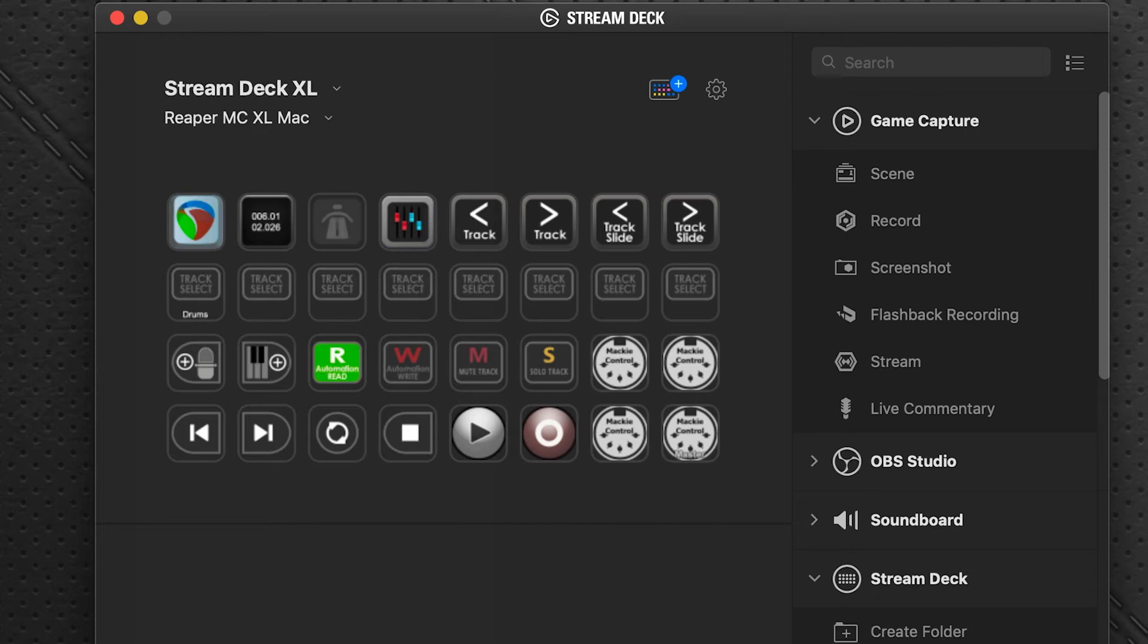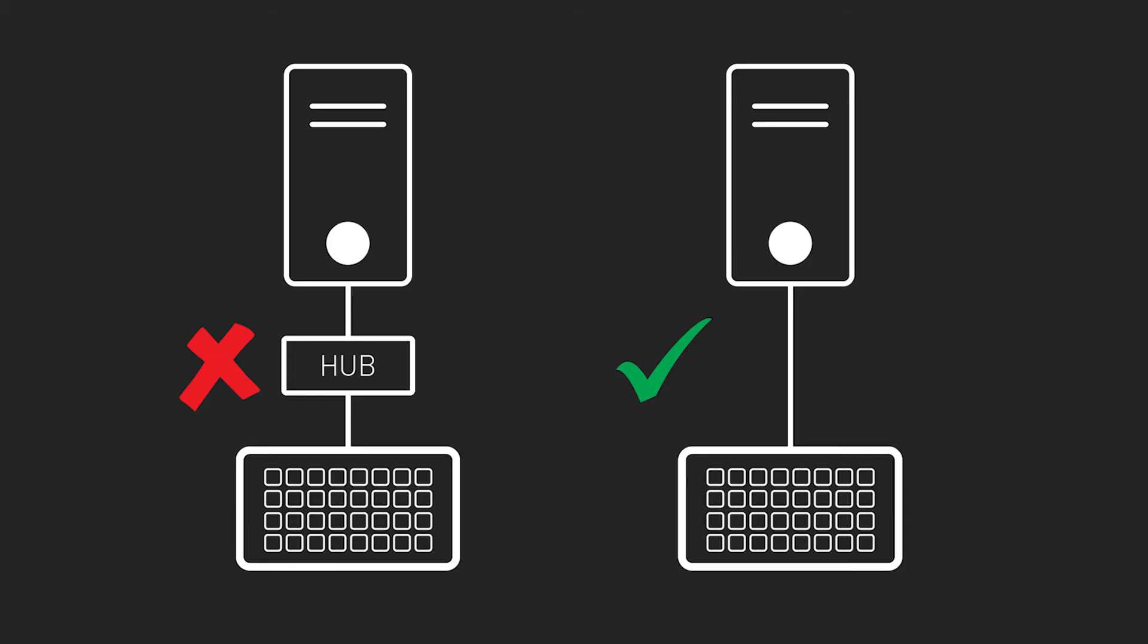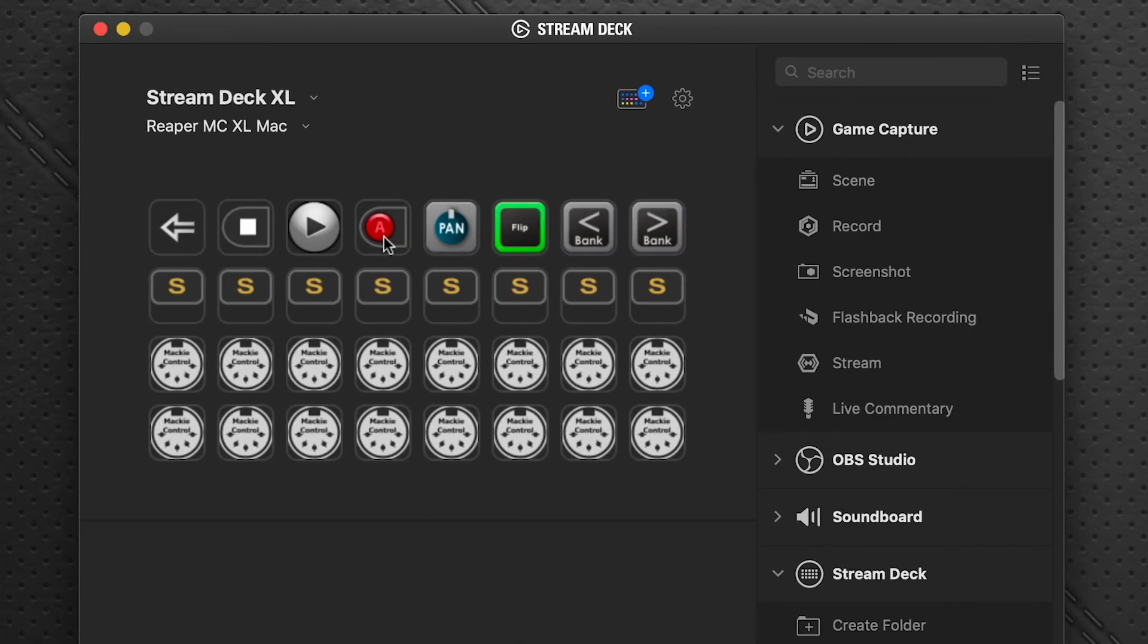This is a known problem with how Stream Deck uses MIDI and it hasn't been fixed yet, but there is a very simple workaround. You should always try and have your Stream Deck directly connected to your computer. Don't use a USB hub, go straight from the Stream Deck into the computer and that tends to make a much more stable MIDI connection. If you have to go through a USB hub, you probably are going to find that this will occasionally go offline on you.